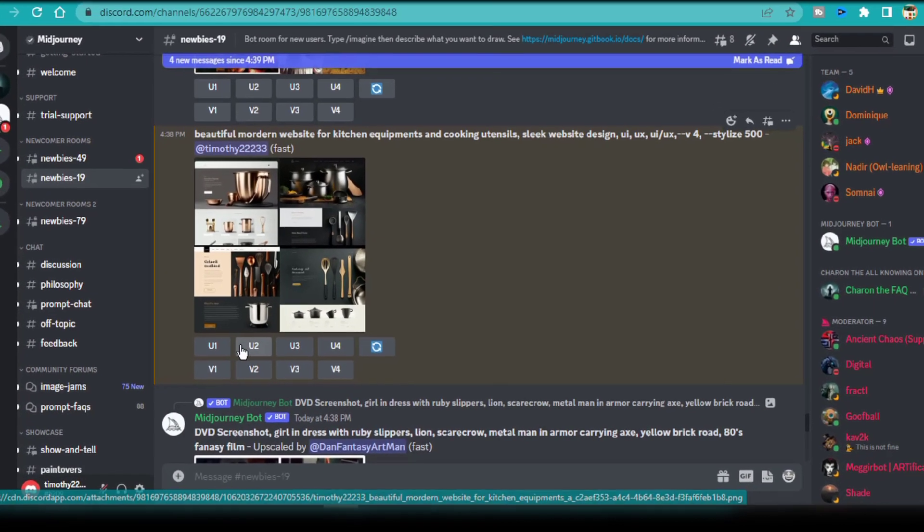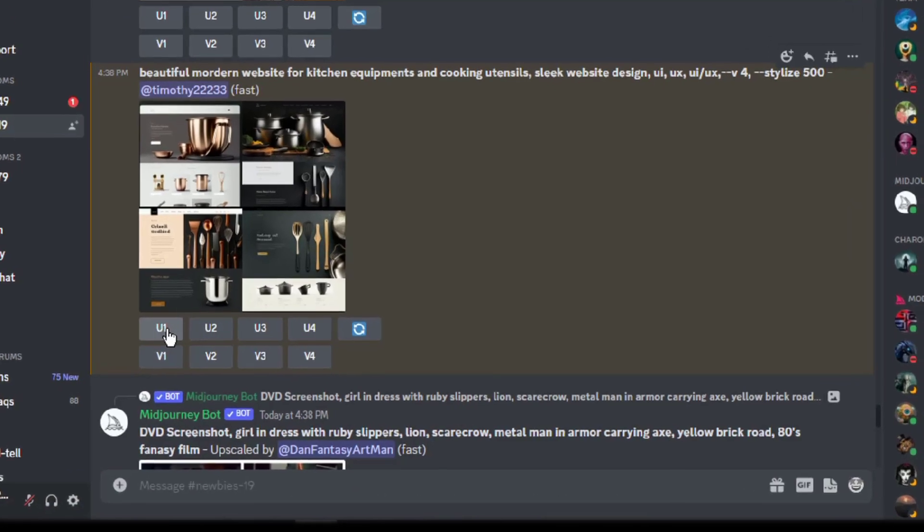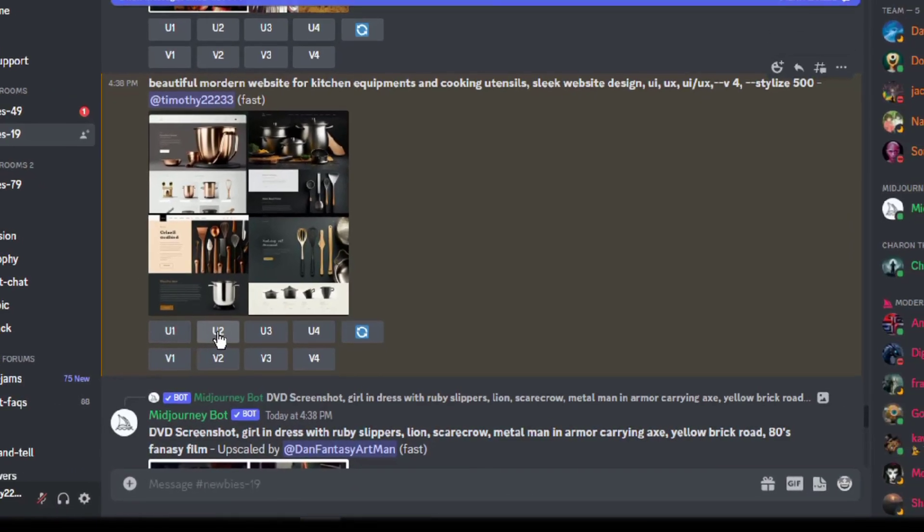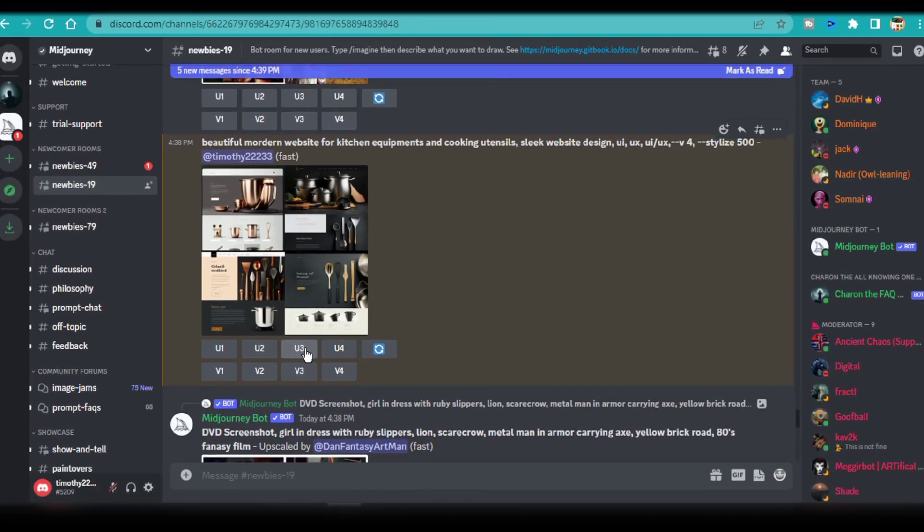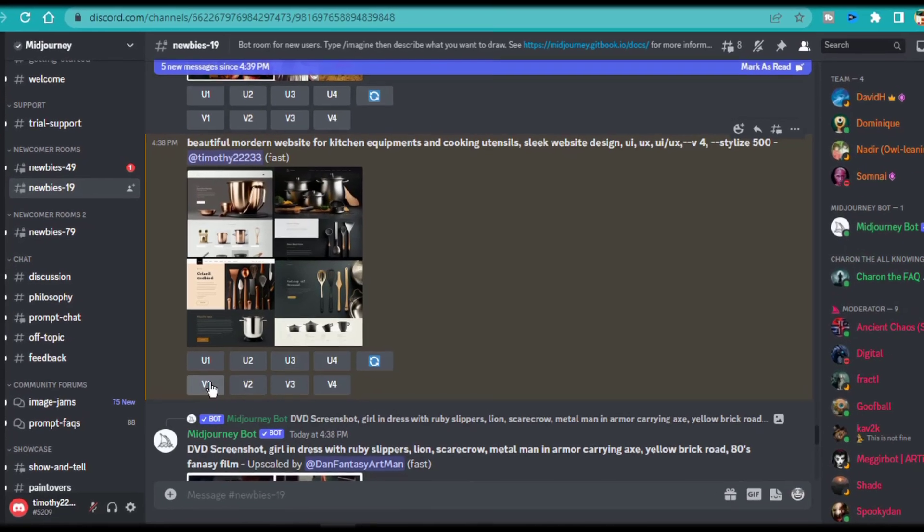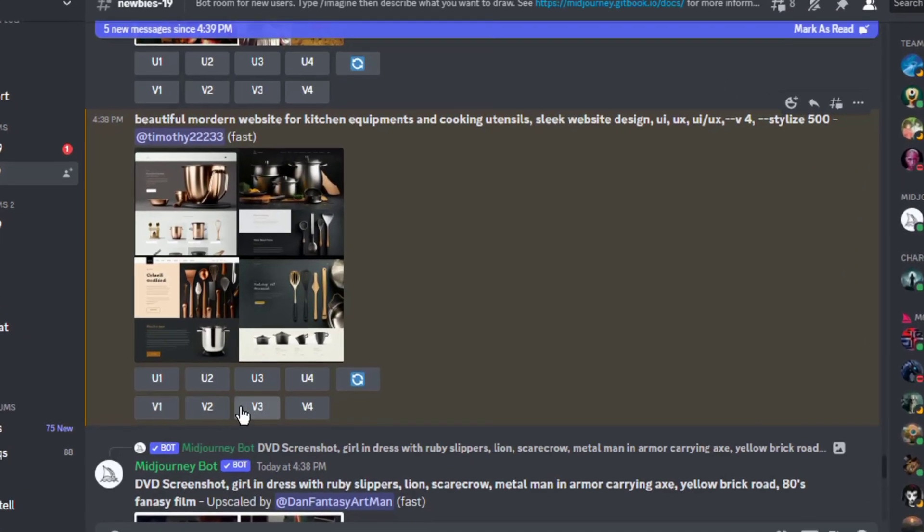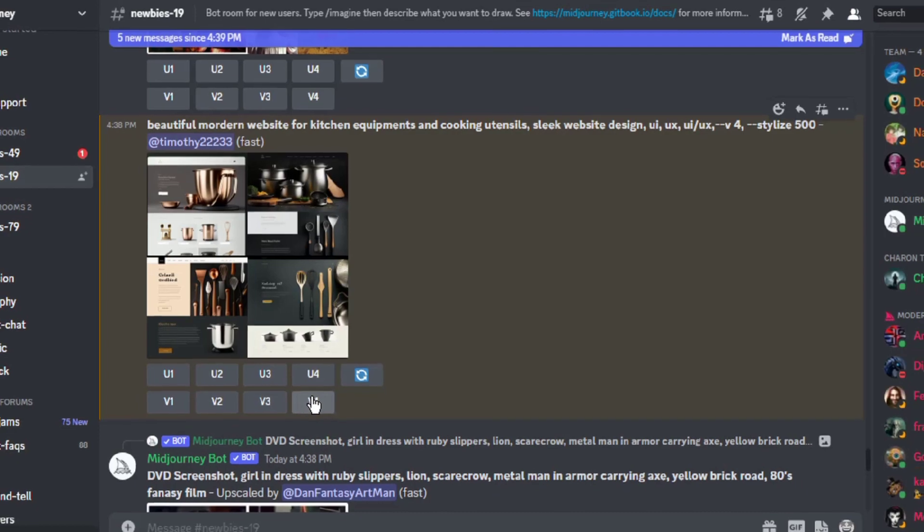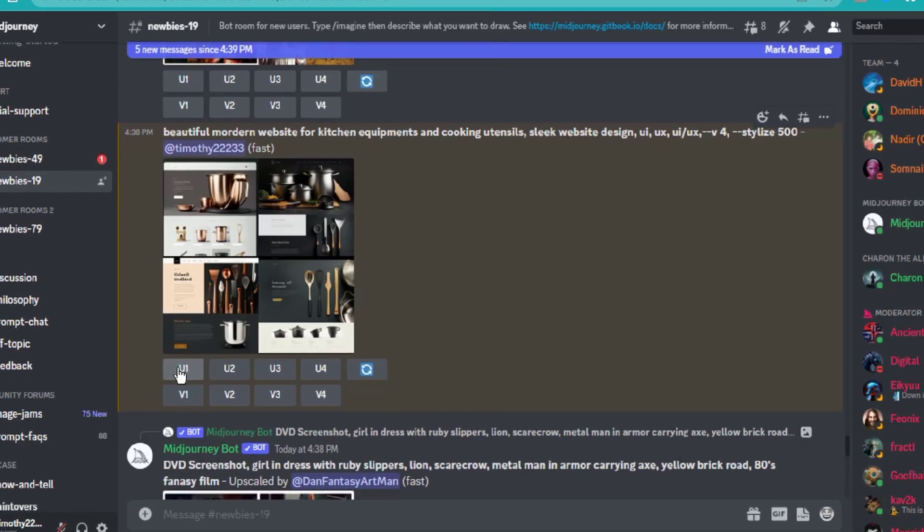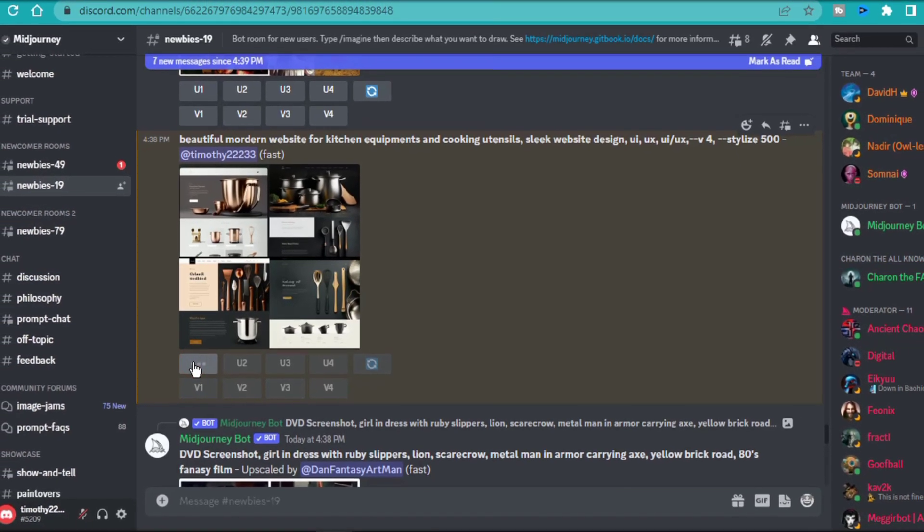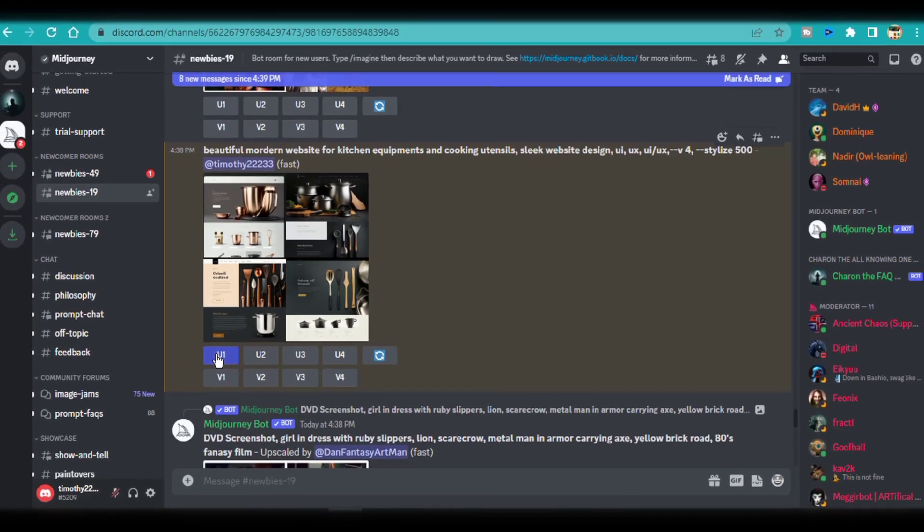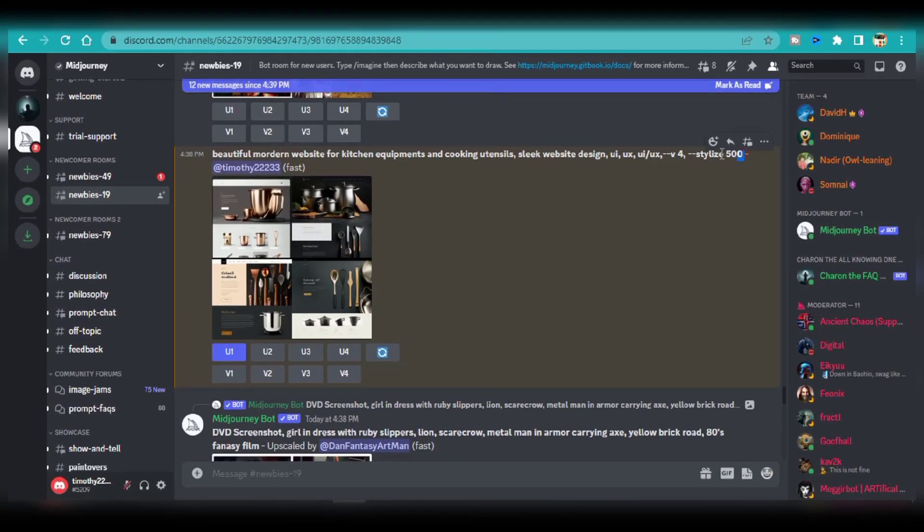Clicking on U1 commands the mid-journey AI to upscale image number 1. U2 means upscaling image number 2, and so on. Clicking on V1 commands the mid-journey AI to create variations similar to image number 1. V2 means creating variations similar to image number 2, and so on. I already like the design of image number 1, and I'm going to upscale it.